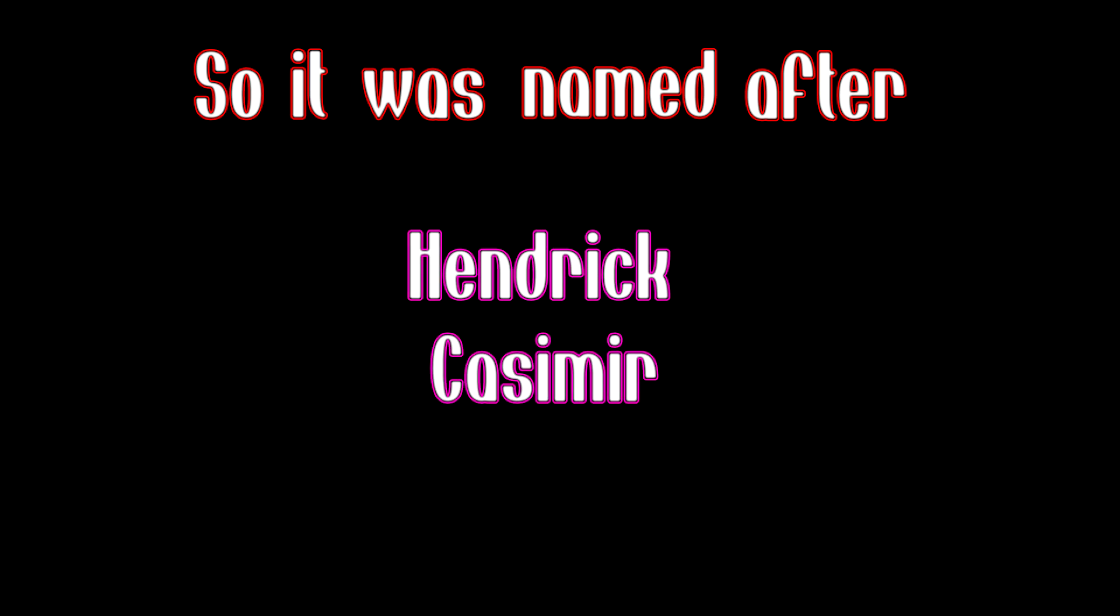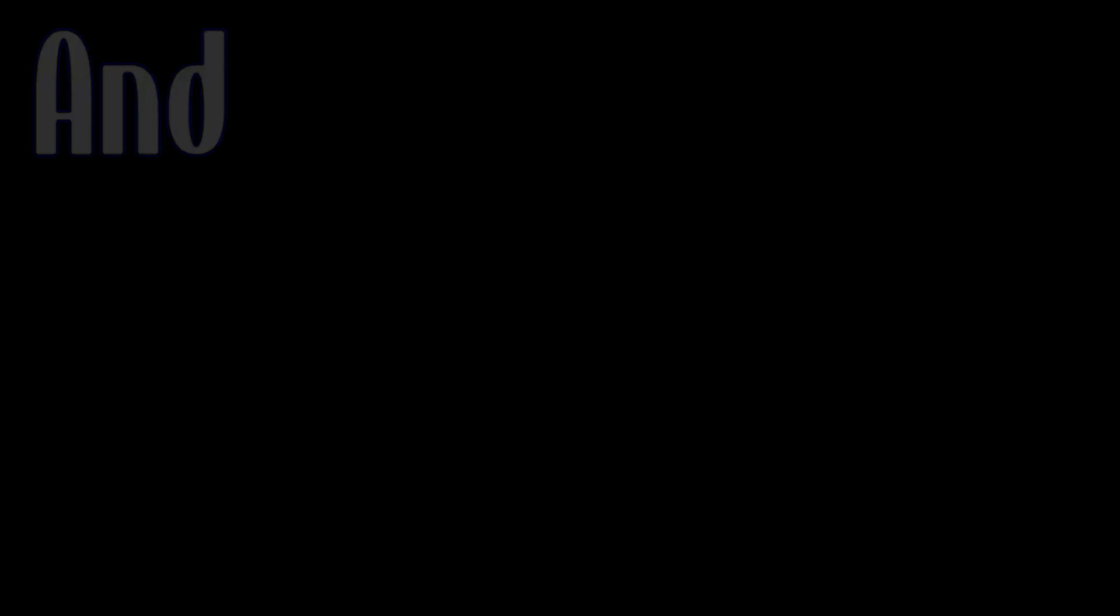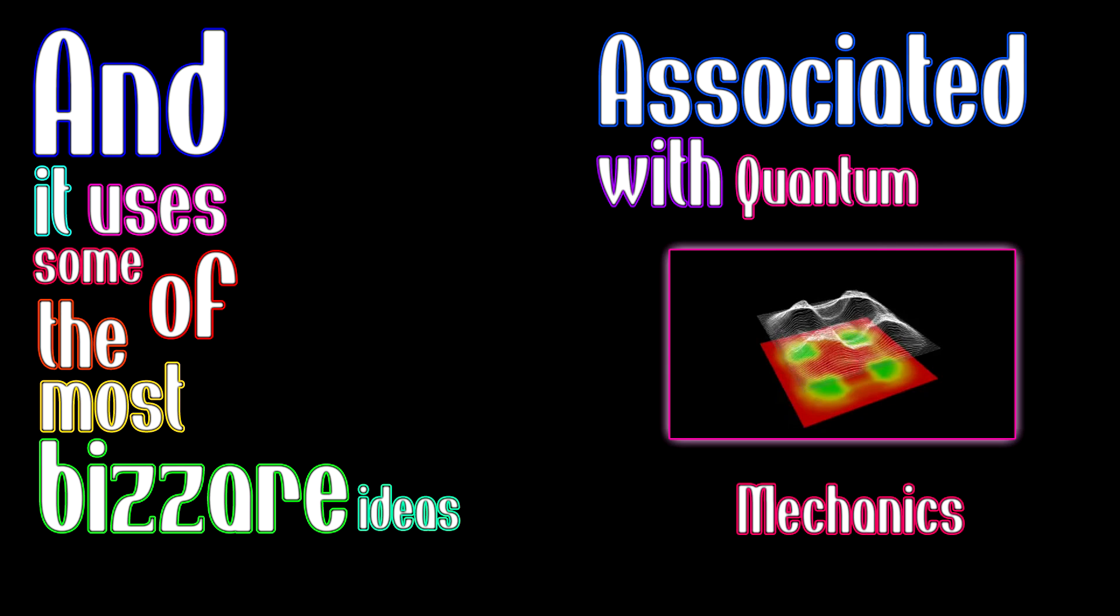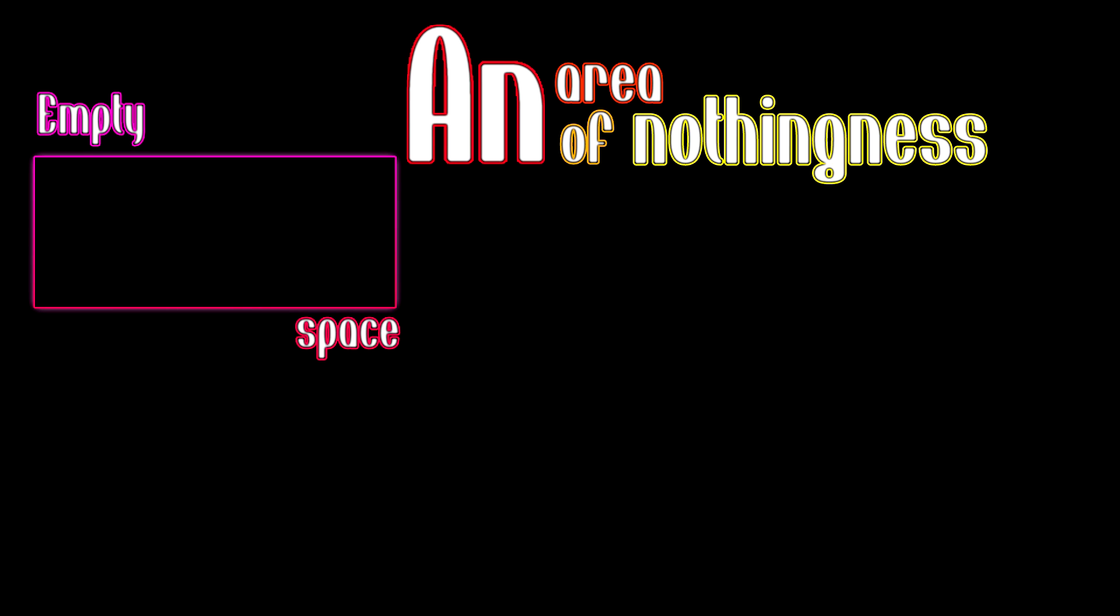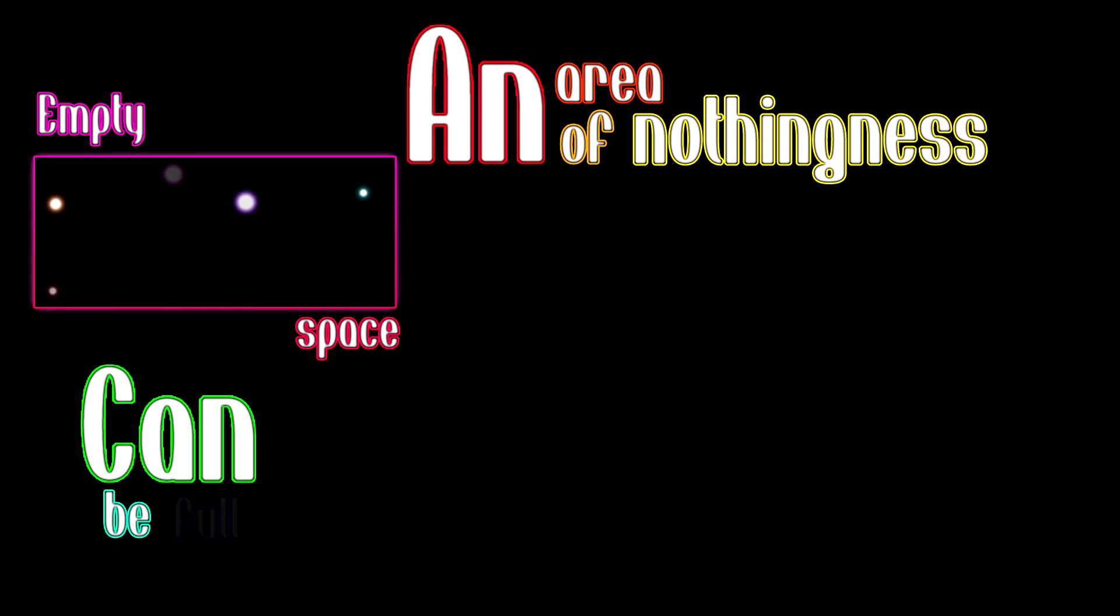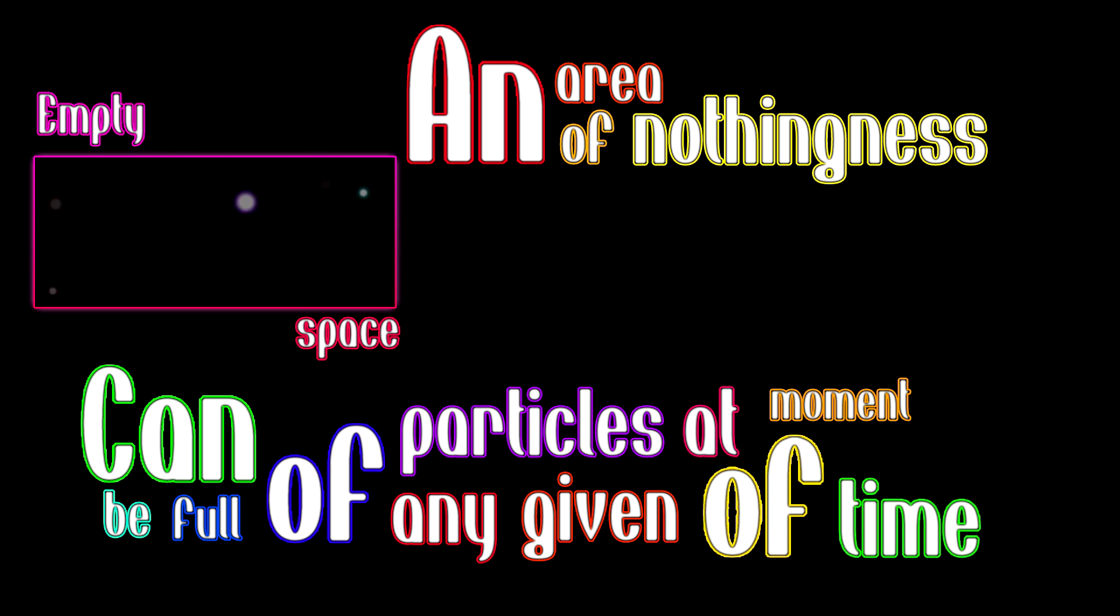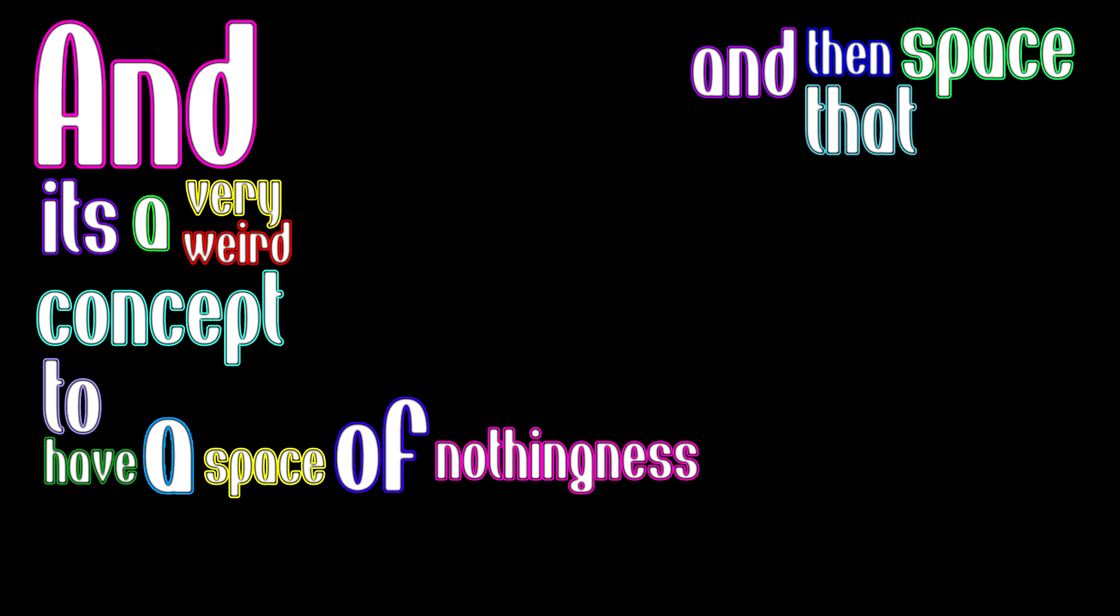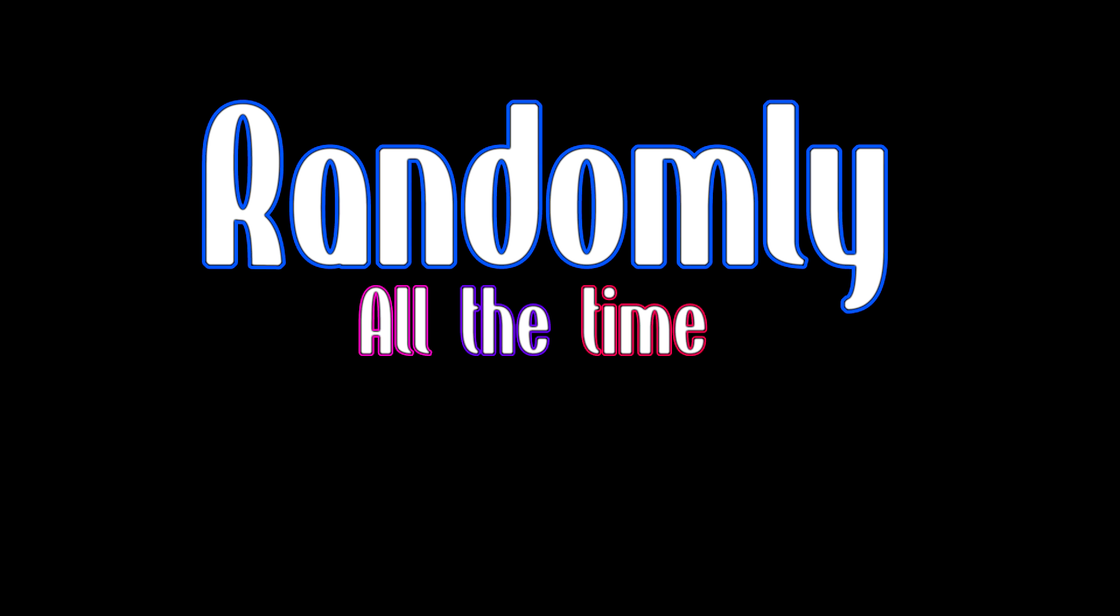It was named after Henrik Casimir and therefore called the Casimir effect, and it uses some of the most bizarre ideas associated with quantum mechanics. This being the idea that empty space, an area of nothingness, can be full of particles at any given moment. These particles are given a special name and they're called virtual particles. It's a very weird concept to have a space of nothingness that's full of particles that appear and disappear randomly all the time at every point in this empty space.